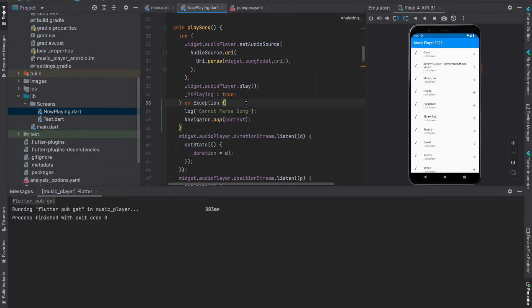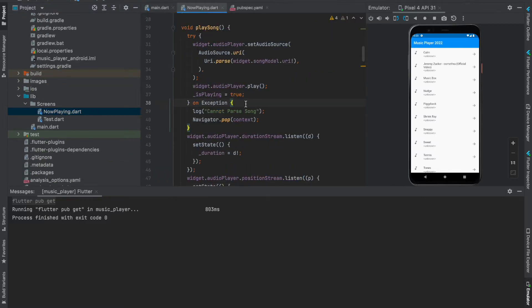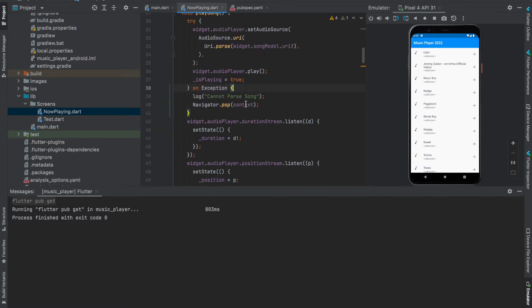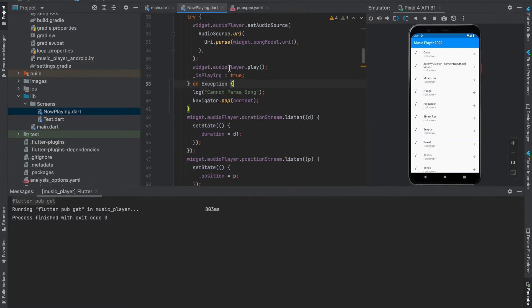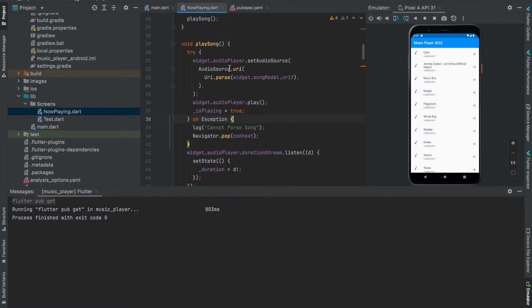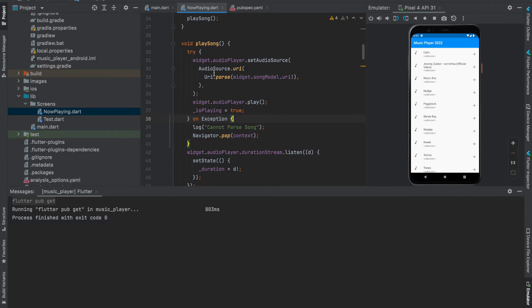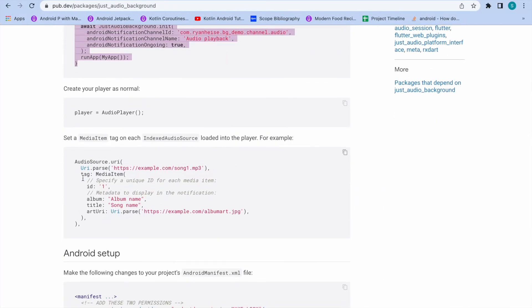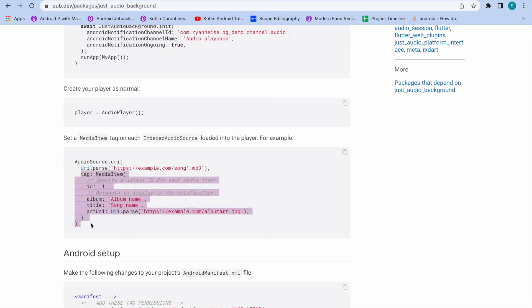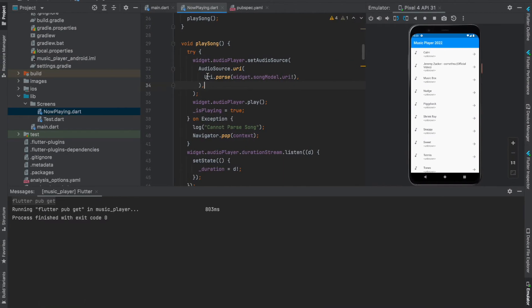After you've done importing your package, now what you need to do is under now playing screen that I created on the last video, come into here and go into the section where we have passed the URI.